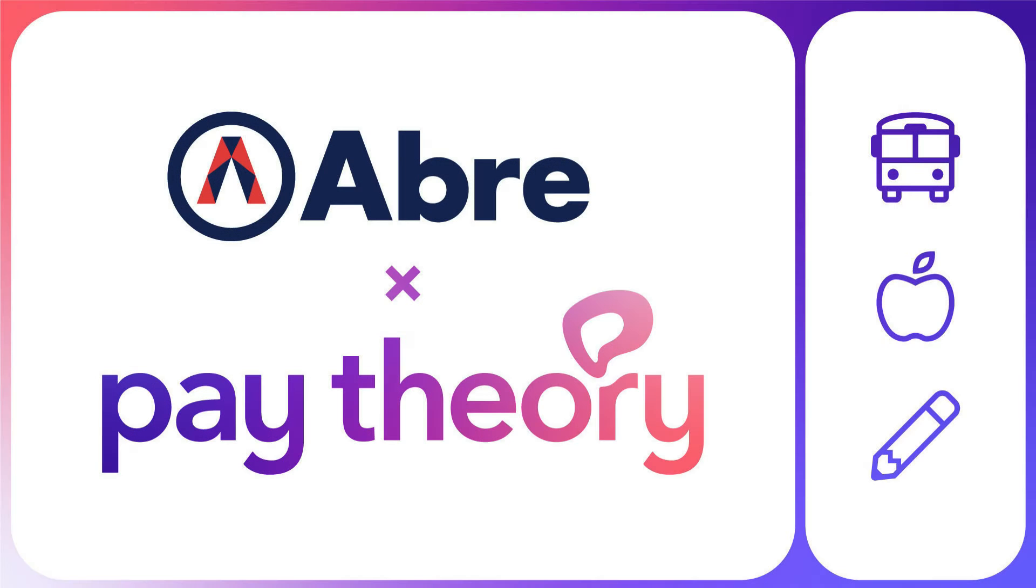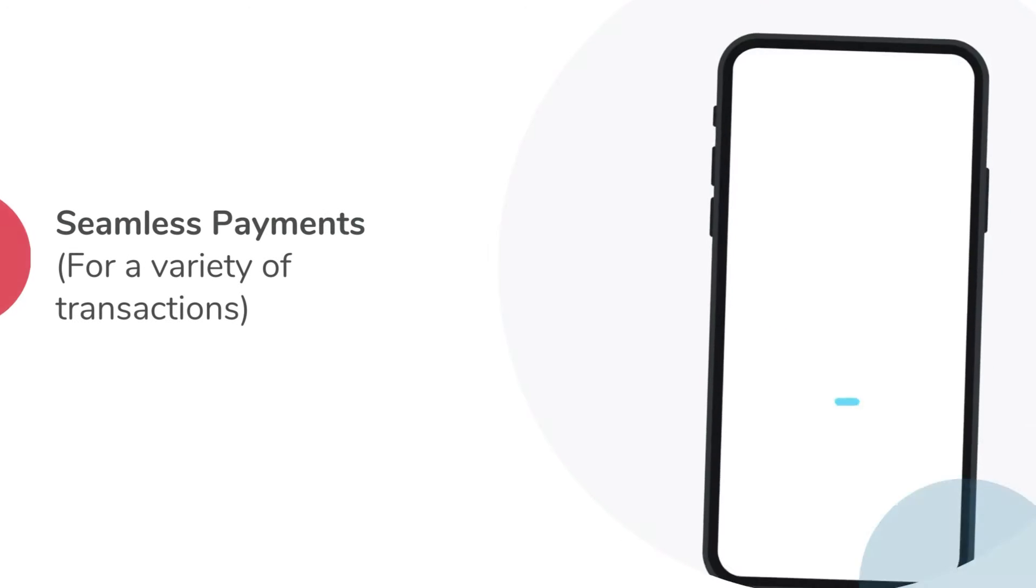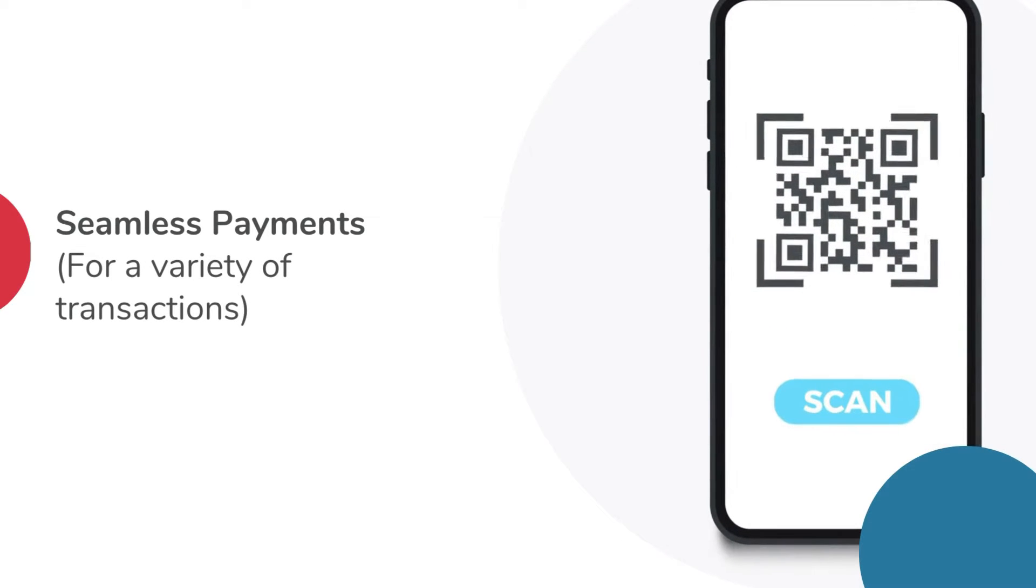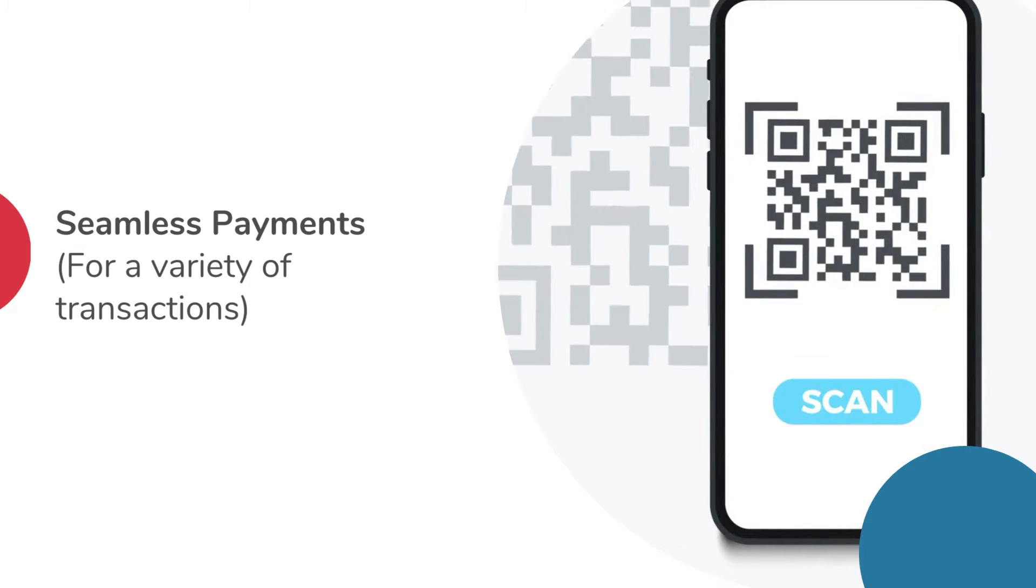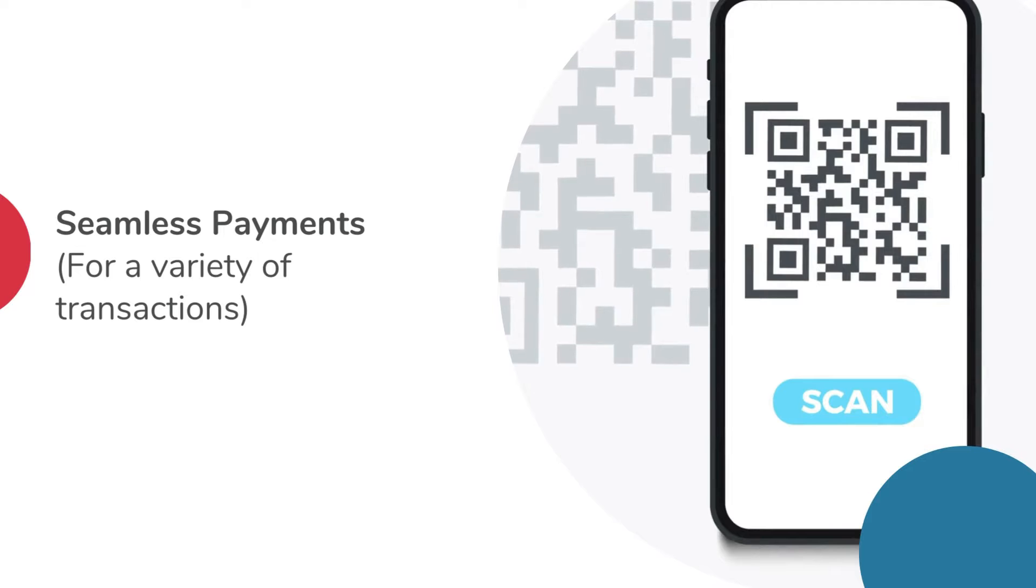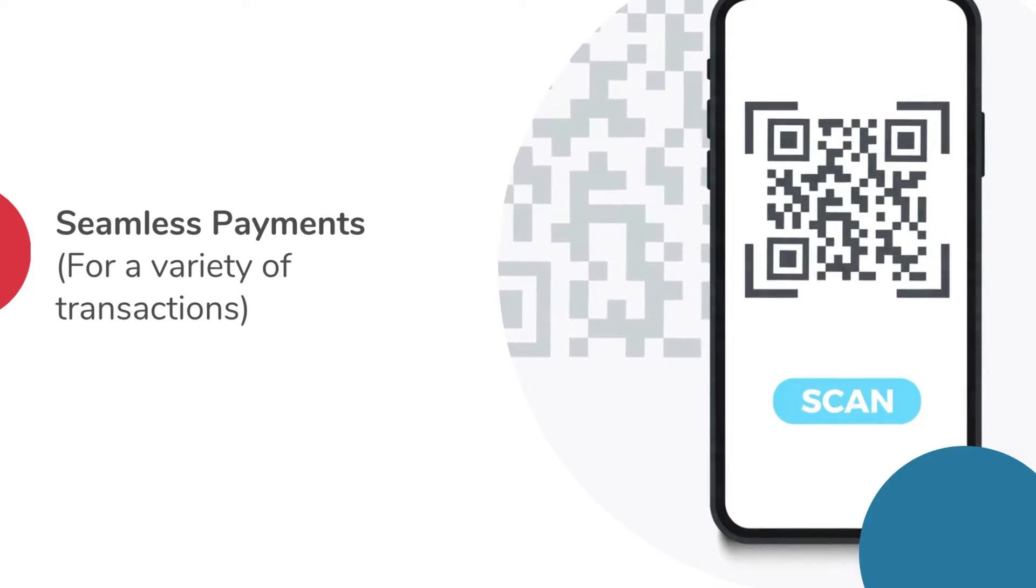With Abre Payments, powered by the EdTech payment platform Pay Theory, school leaders can seamlessly create payments and facilitate a variety of transactions directly within the Abre platform.